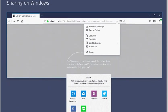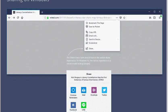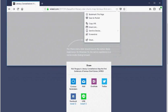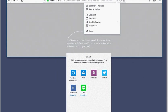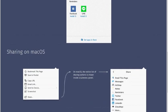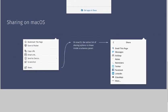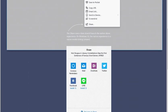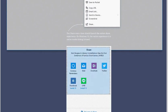This new share functionality taps right into the share functionality of the operating systems if it ships with one. On Windows 10, selecting share would open the operating system's share window, and the same will happen on Mac OS X.